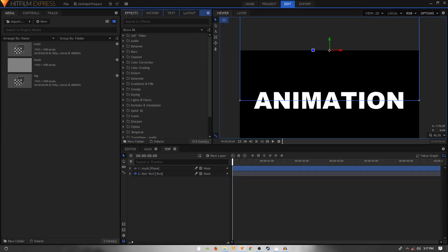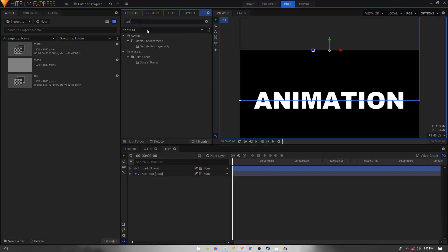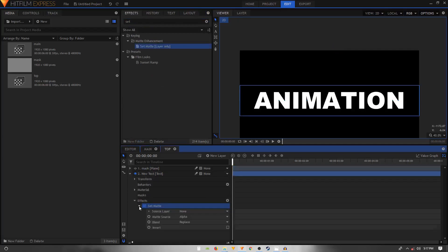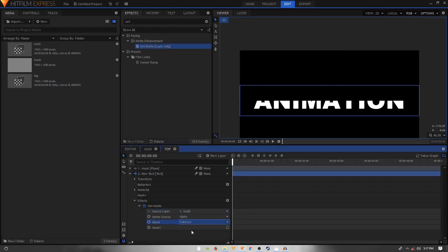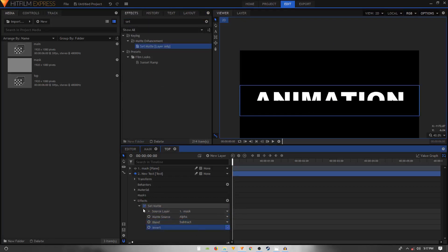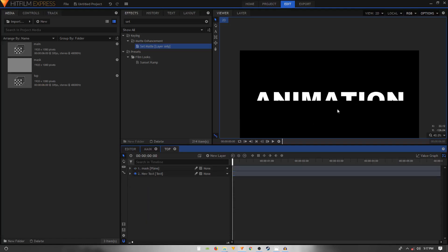Go to Effects and search for the Set Matte effect, then apply it on the text layer. Open the Set Matte effect, set the Source Layer to 'mask', set the Blend to Subtract, and click the Invert checkbox. Now you have only the top part of the text visible.